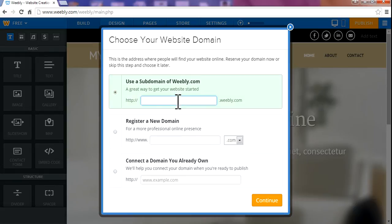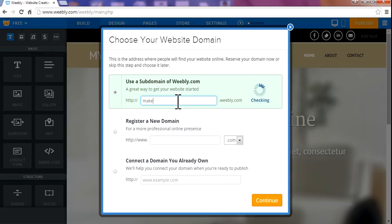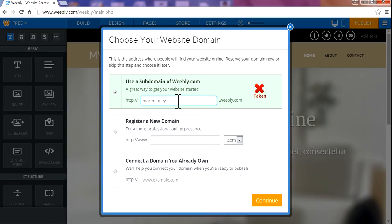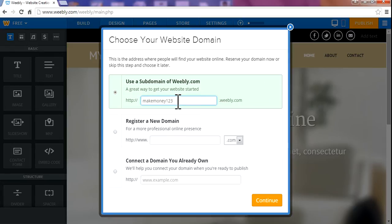Add your website name with Weebly subdomain. I'm going to make a website about earning money. Make money... it is already taken. Let me give some numbers: 1, 2, 1, 2, 3... it is also taken.